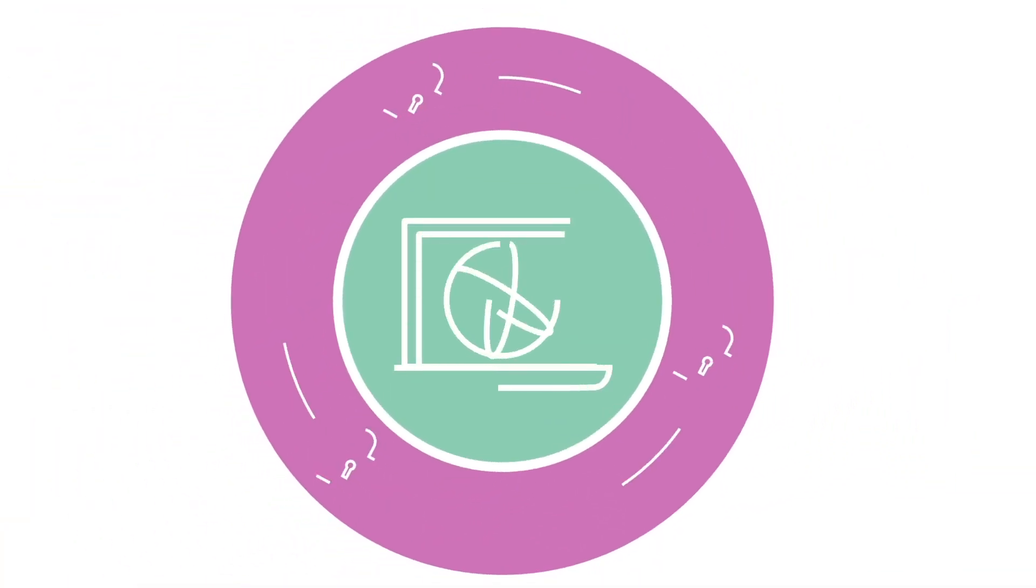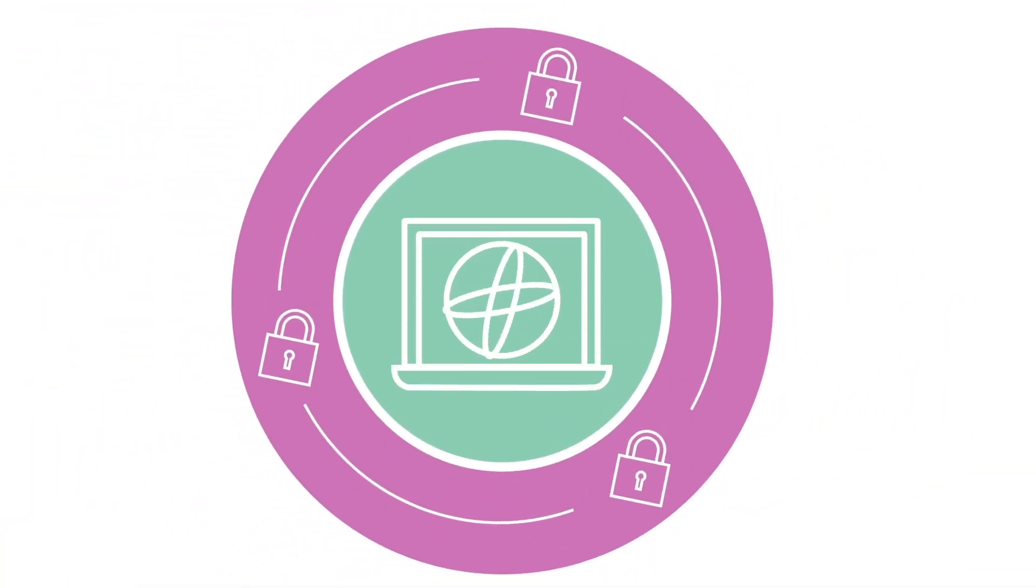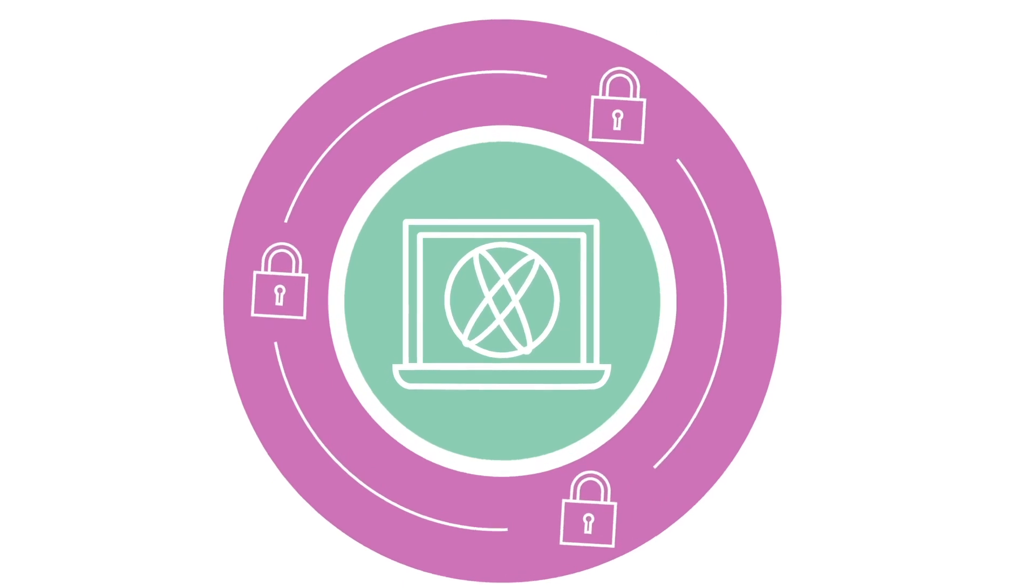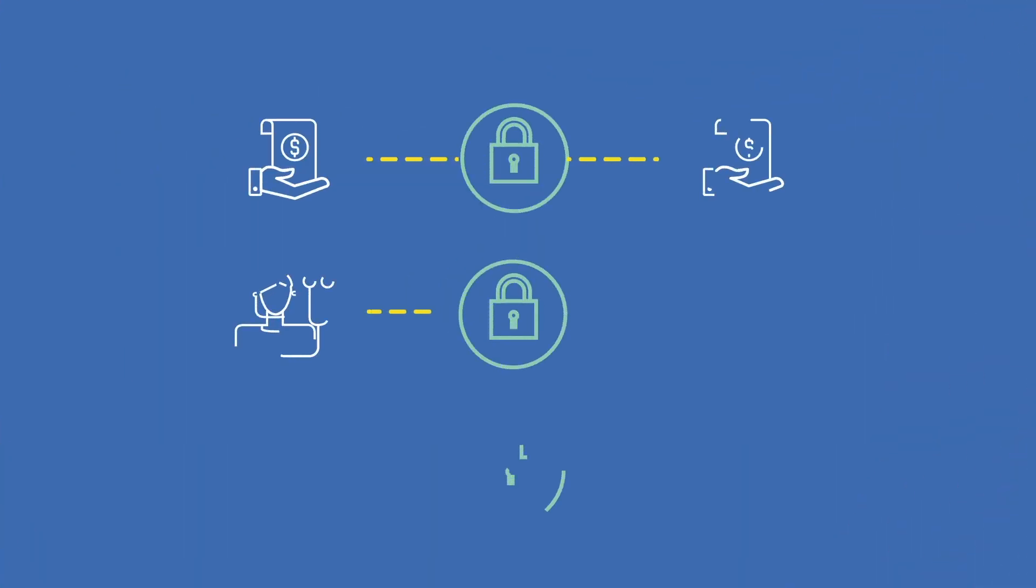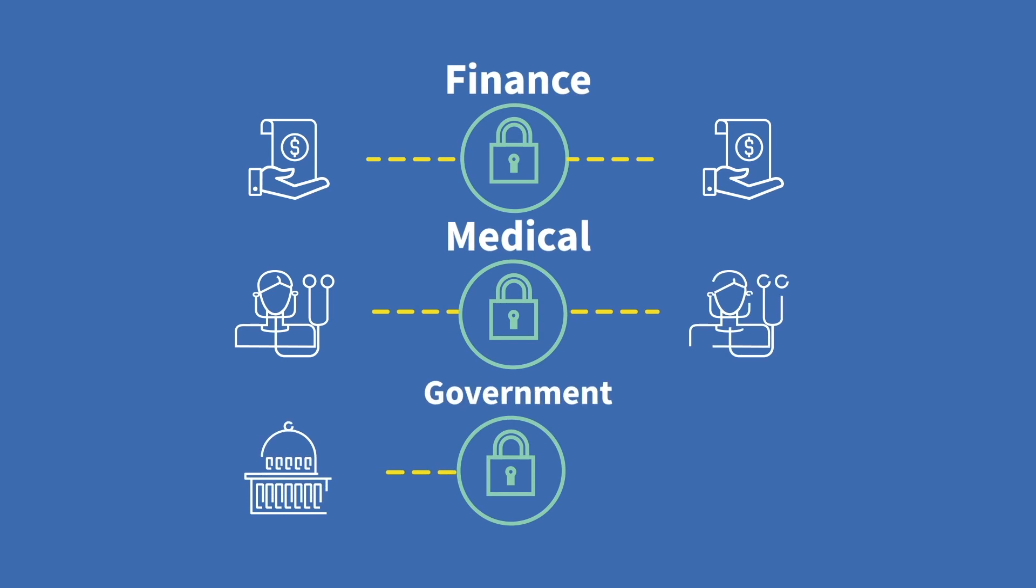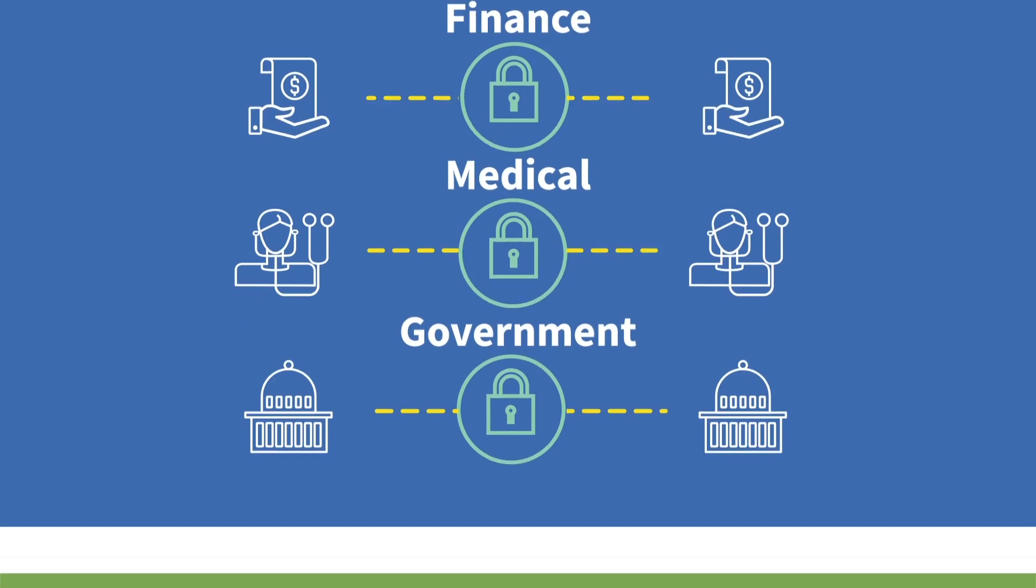As quantum computing becomes a reality, data security will become paramount. Organizations transferring highly confidential information in the finance, medical or government sectors will need to make sure their communications are secure.